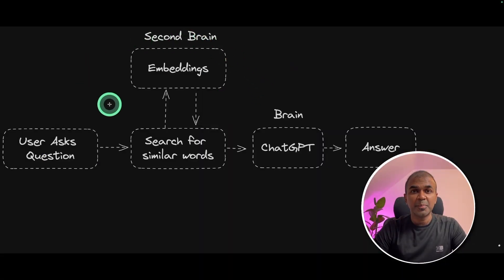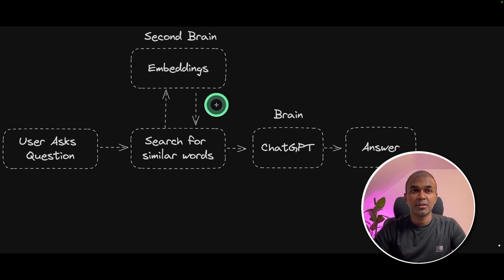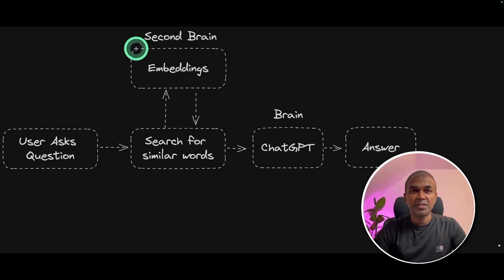I've already covered how to create embeddings in my previous video, which I'll link in the description below. This is a continuation where we are going to use similarity search from the saved embeddings. Currently, the embeddings are saved in a CSV file.